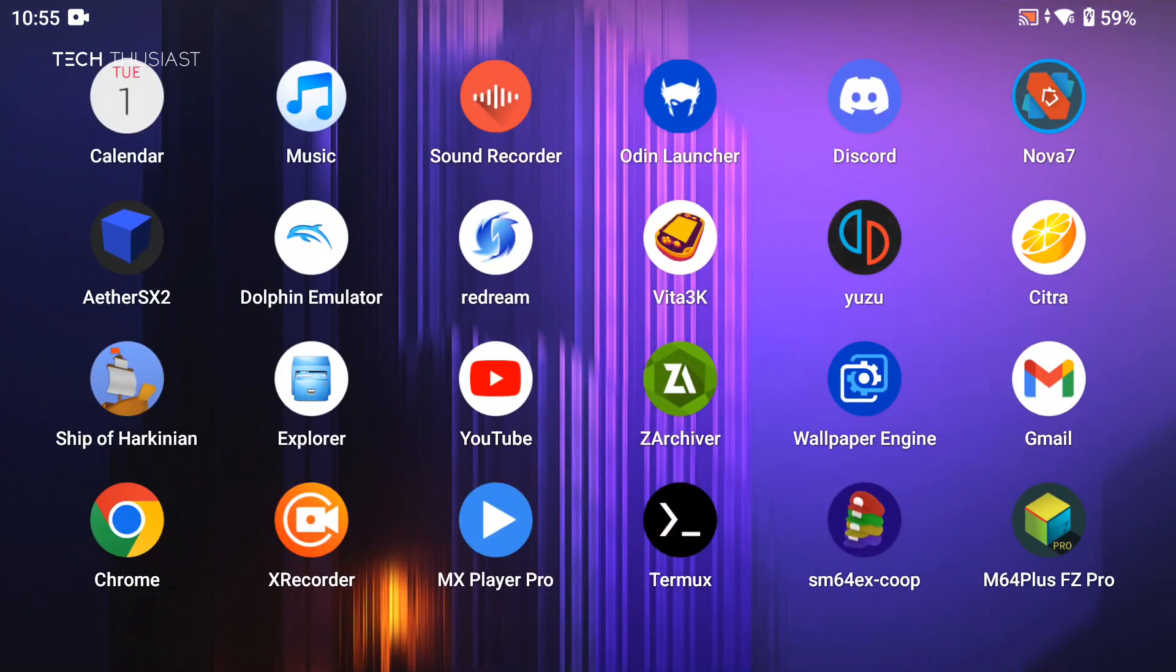What is going on everybody, Tech Suziast here, and in this video I'm going to show you how to play some PC games on your Android device using an app called Winlater, which is a Windows emulator for Android. You can get a good few apps and games working and the best thing is that it is completely free.